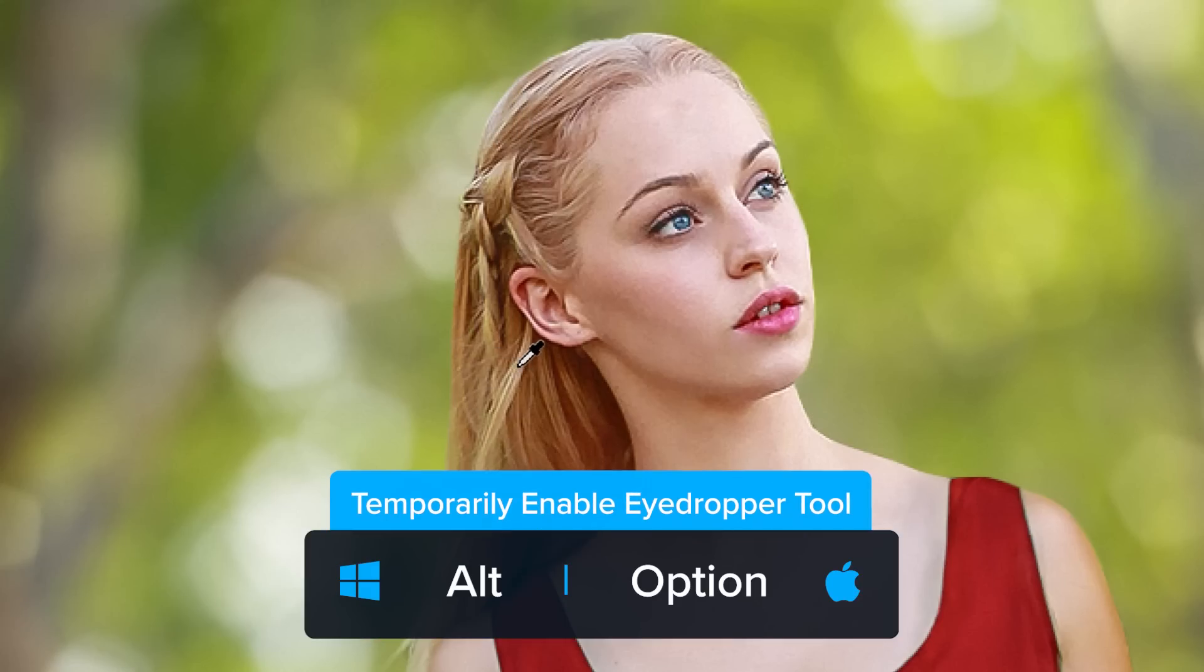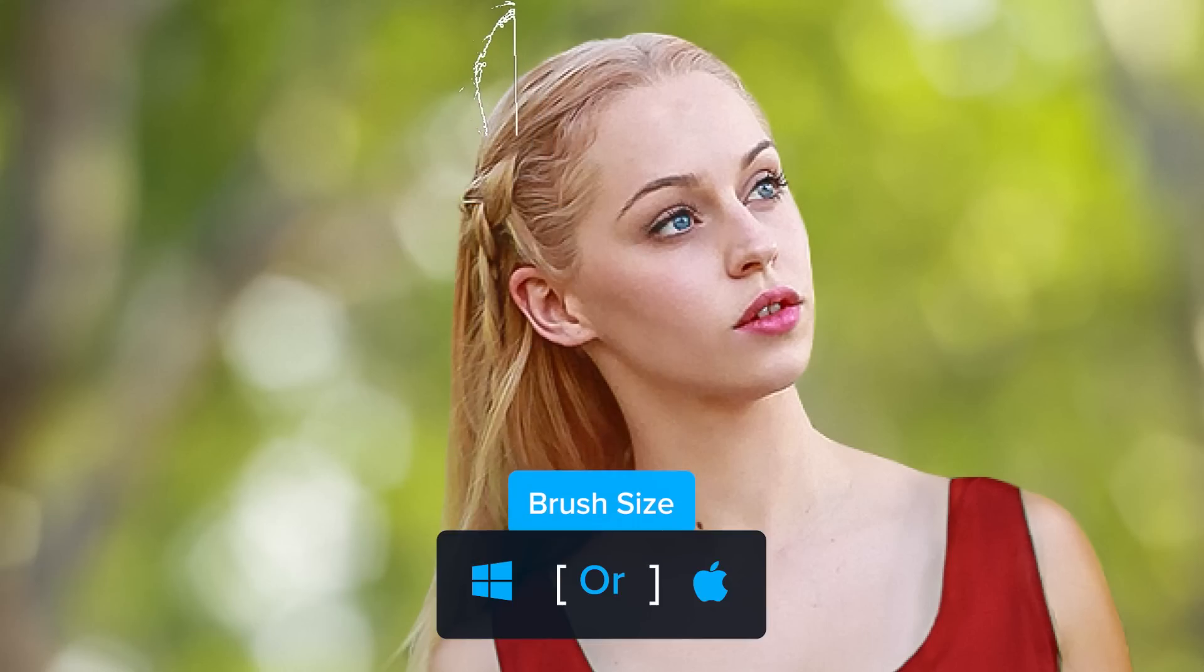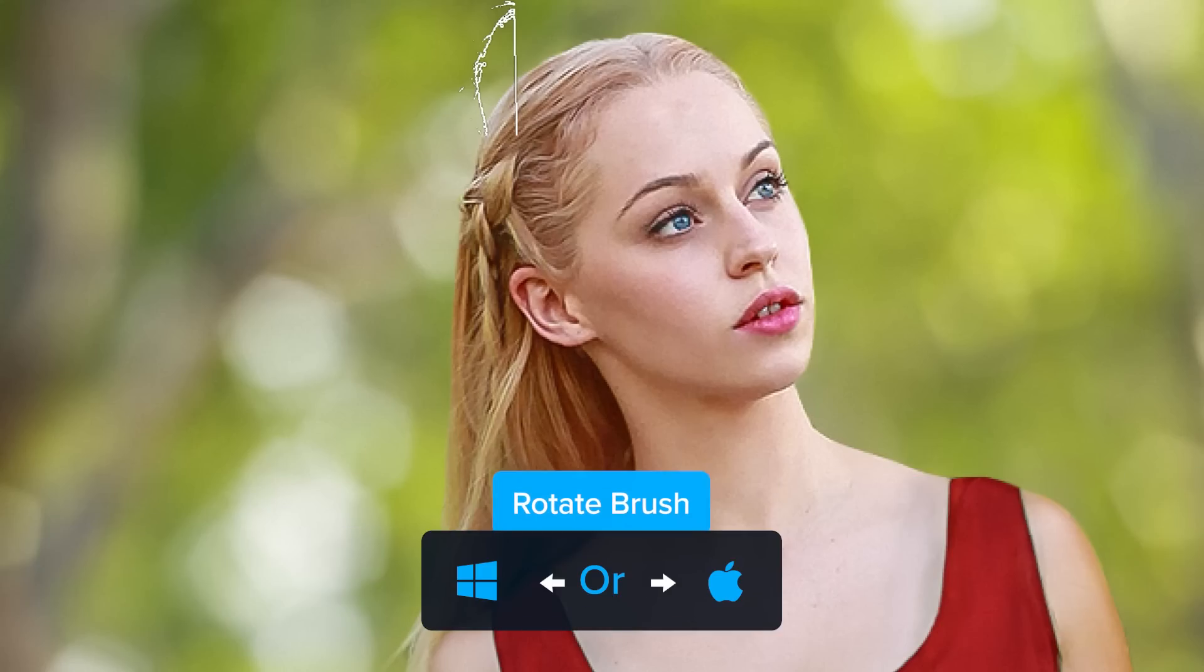Now, hold Alt on Windows, Option on the Mac, and click over her hair to sample a color that's similar to it. Now match the size and angle of her head by resizing the brush. Tap on the bracket keys to resize, and rotate by tapping on the arrow keys. Then click once to paint.